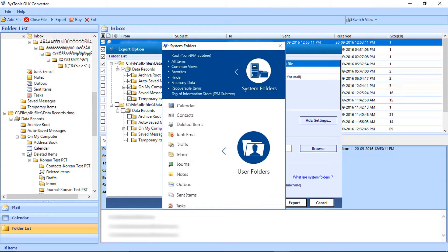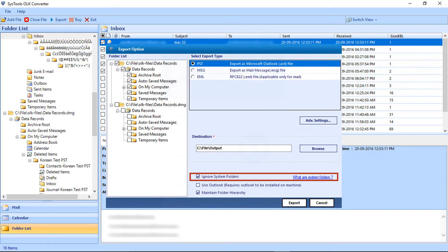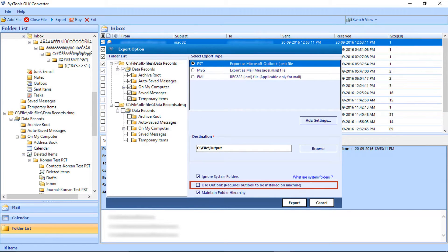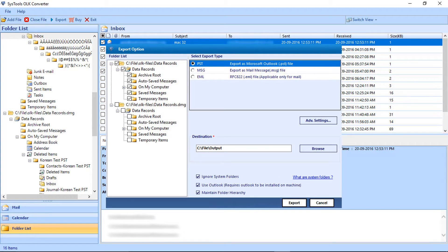After clicking the link, a window opens with a description about system folders. Next is the option to select Outlook — this option requires MS Outlook to be installed in your system. Then comes the Maintain Folder Hierarchy option, which is selected by default. After making all the selections, click the Export button.